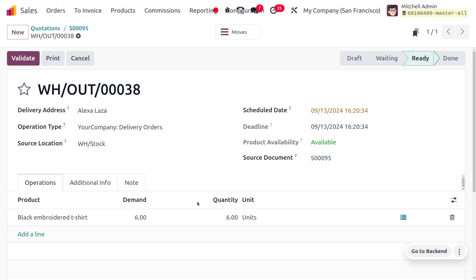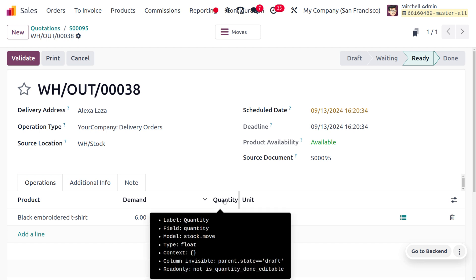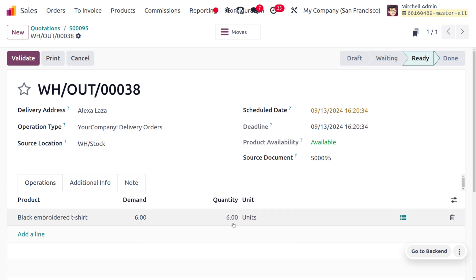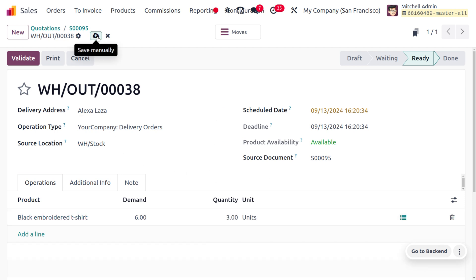Here you can find the demanded quantity and the quantity that we are going to deliver. As we need to make a split over here, we can change the quantity. You can see I have set the quantity as three. Now let me save this.